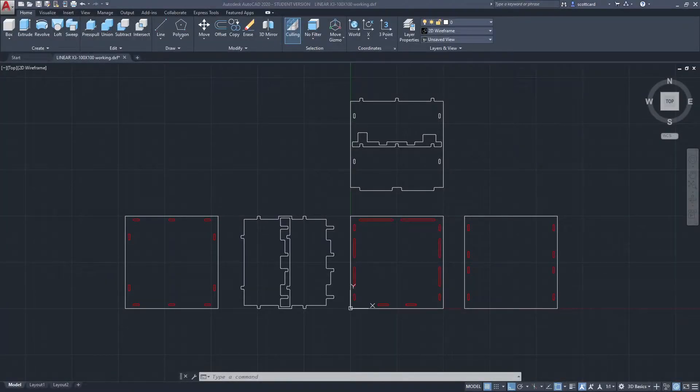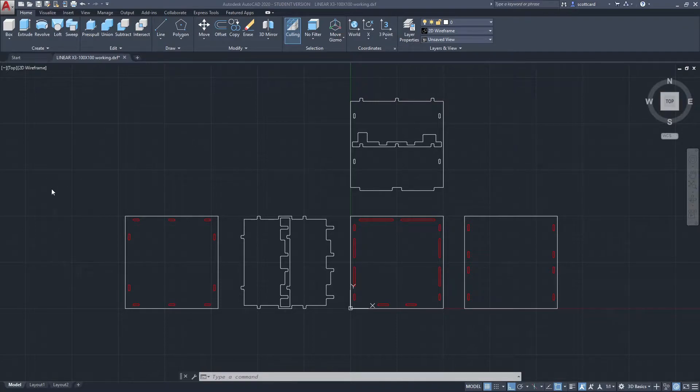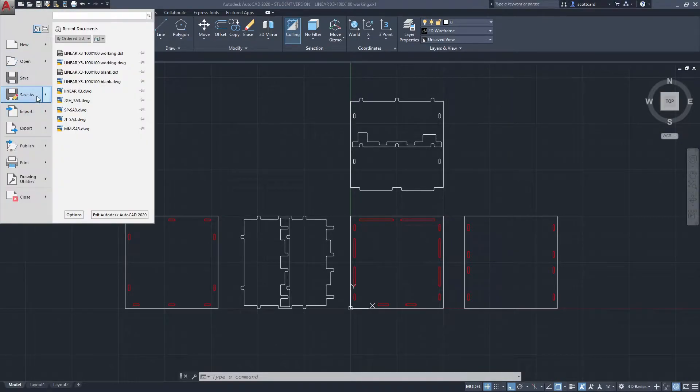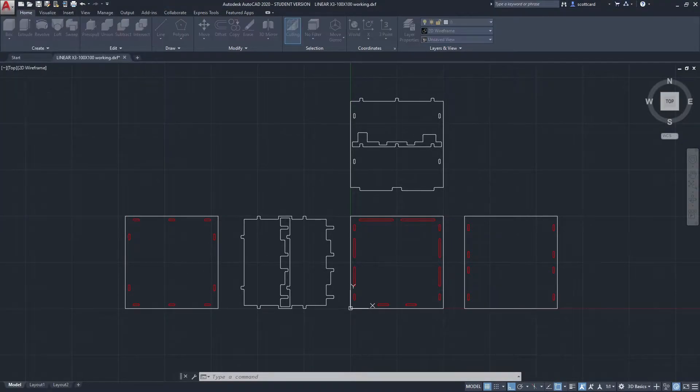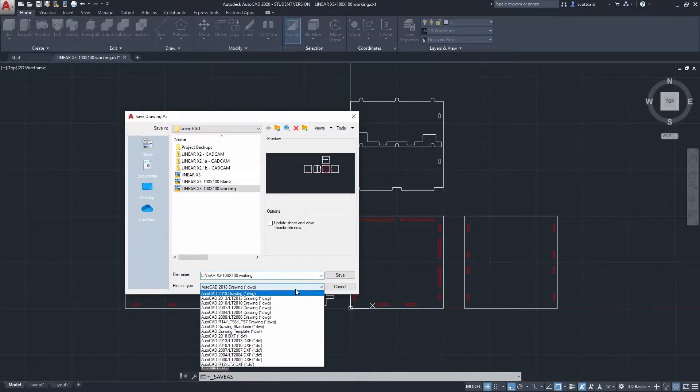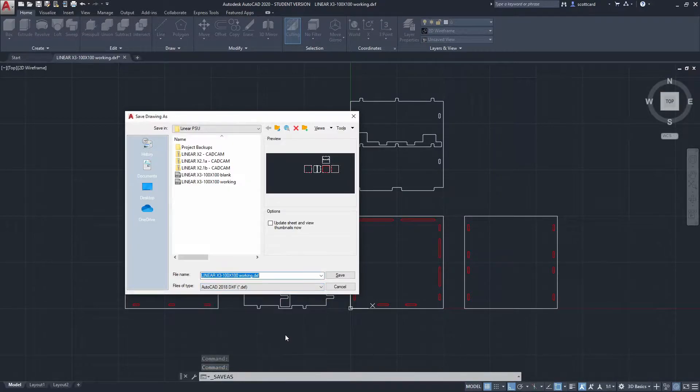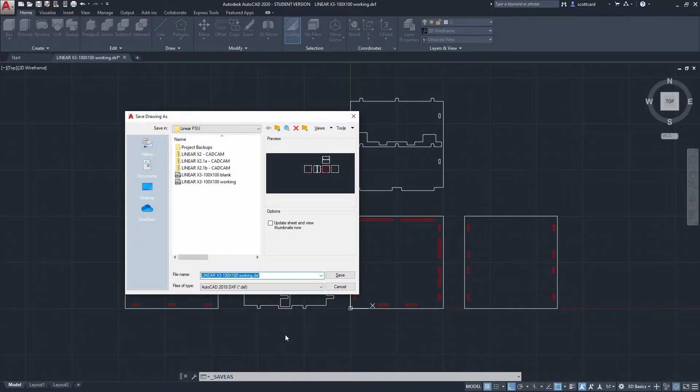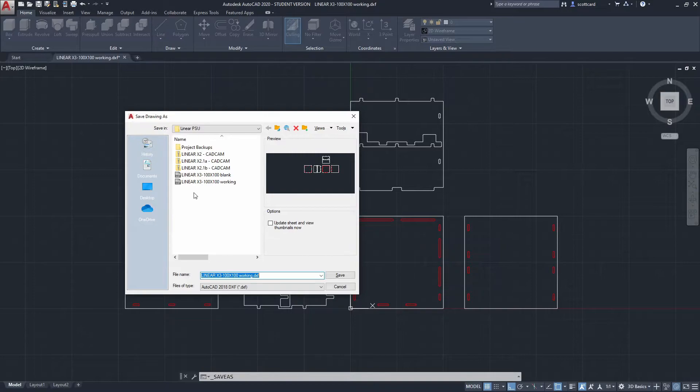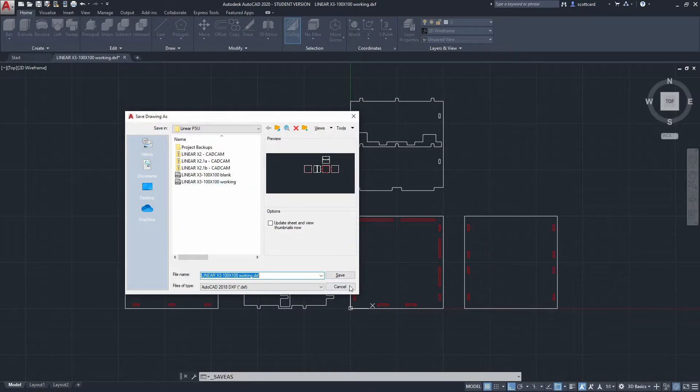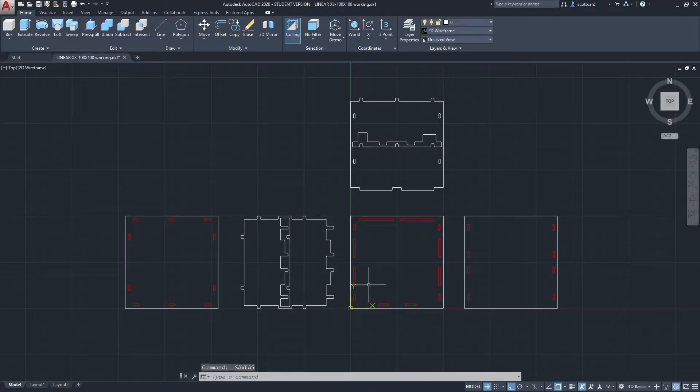Here you can see I've created an AutoCAD file and I'm saving it as a DXF. It's important that you save it as a DXF, and it doesn't have to be AutoCAD. There are lots of software packages that can create vector-based drawings and save as DXF. I've called this linear X3 100x100 working.